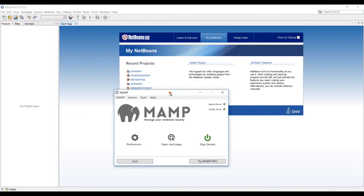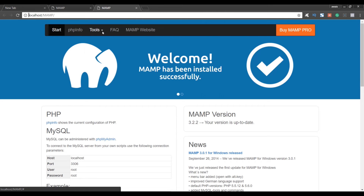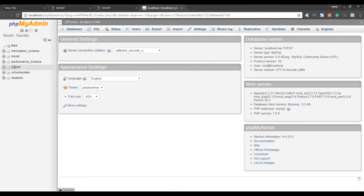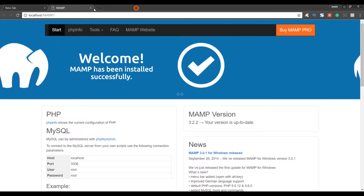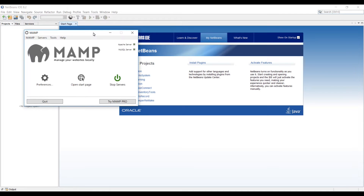In the last video we downloaded the map server, set it up, and downloaded our MySQL connector for Java from mysql.com, and we created a new database named school. We can see it in phpMyAdmin — we have a database named school, which we're going to access. I showed you how to create it and how to create a username and password. Now we have the database, the drivers, and the map server running.